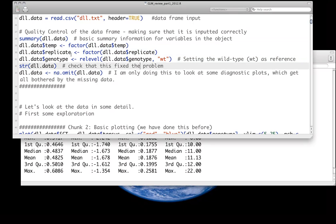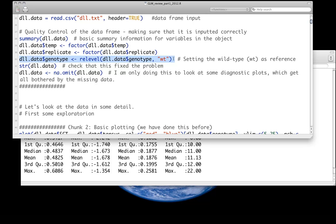I've also re-leveled genotype. Instead of the default level for genotype being alphanumeric, which in this case would be DLL, I wanted the default level to be something that's easy for me to interpret, which is going to be the wild type level. So the reference level is wild type, and we're comparing everything to wild type. In this case, there's only two levels.